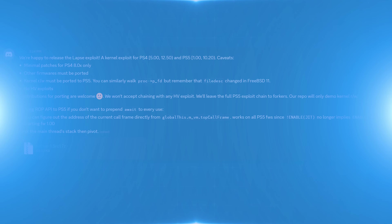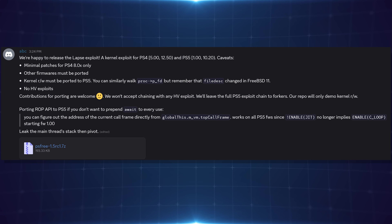Hey, how's it going guys, welcome back to another PS4 and PS5 jailbreak news update. We've got a pretty big one here — the release of the new LAPS exploit by ABC, which is the implementation of the kernel exploit, the AIO exploit, that we've been covering in previous updates, which could lead us to new jailbreaks on the PS4 and PS5 on higher firmwares.